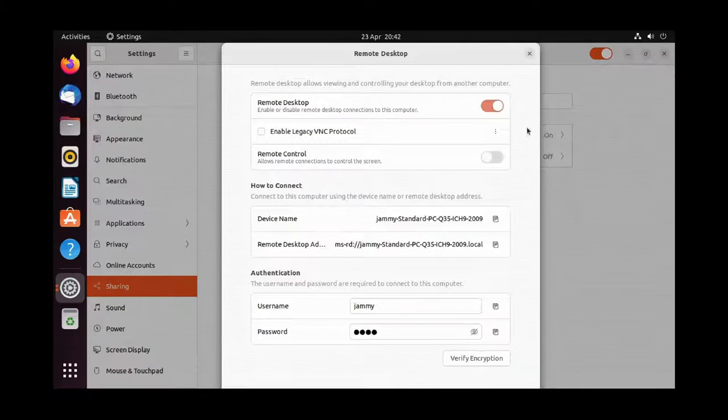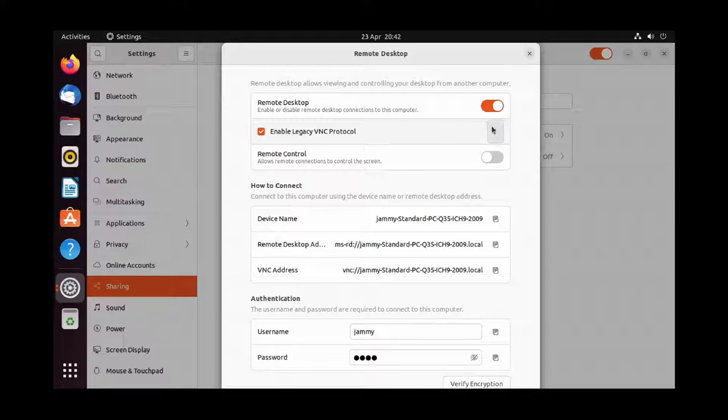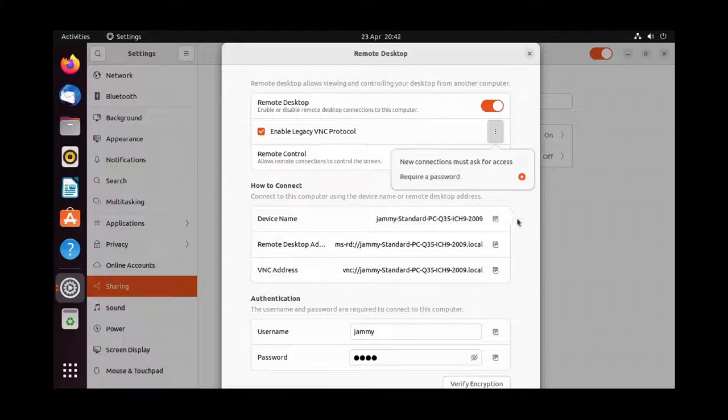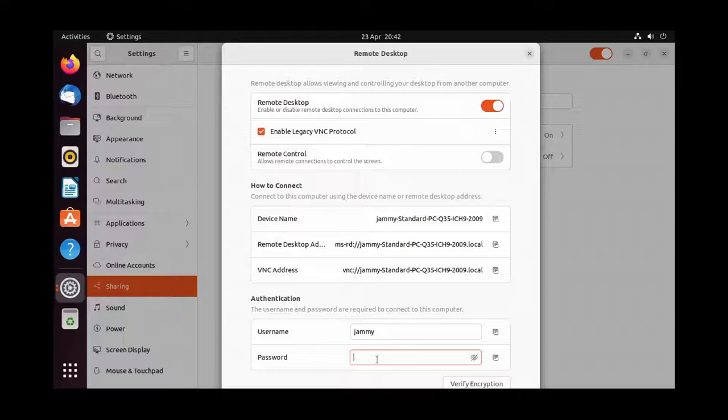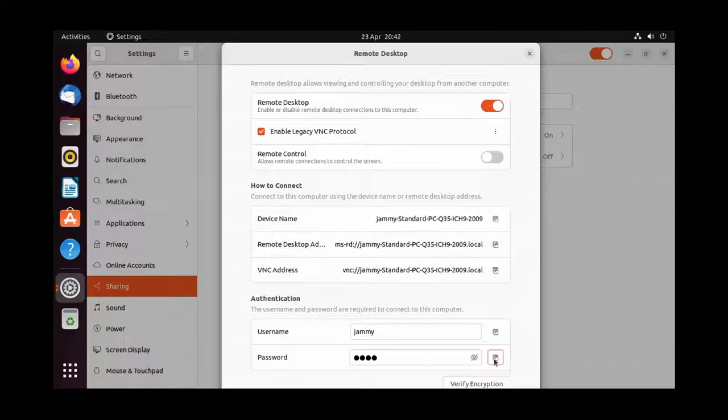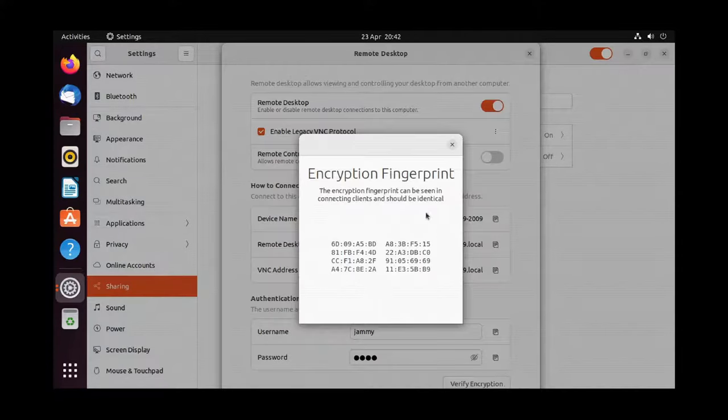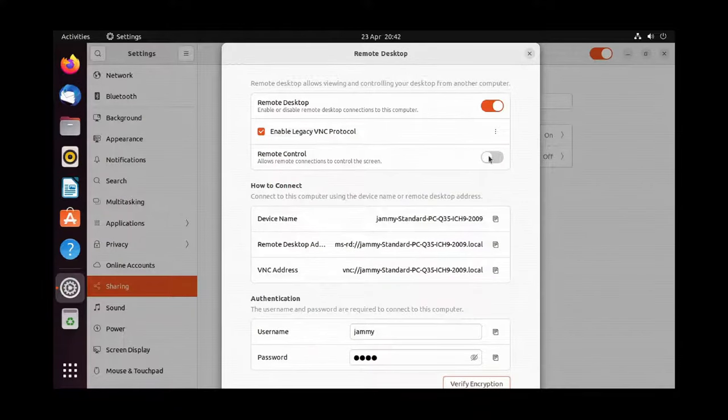You can enable remote desktop via RDP using the top toggle. You can enable VNC and set it to require a password. At the bottom, you can set your username and password for remote connections. You can view your password and encryption fingerprint there. Before closing, if you want to enable remote control, this is where you would do that.